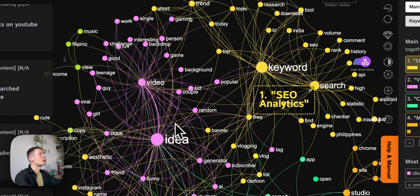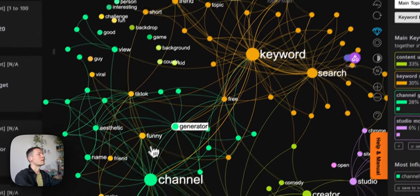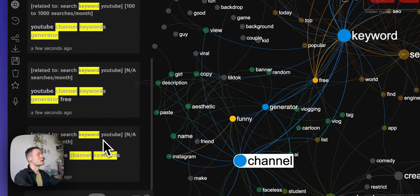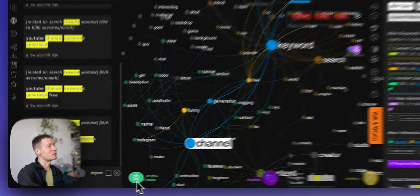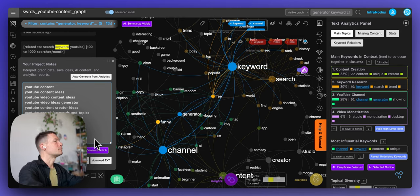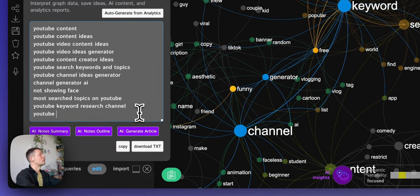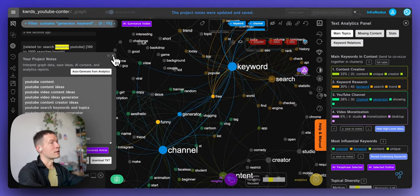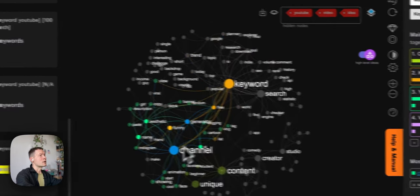Moving on to the video ideas cluster, I already know 'video ideas' is a search term, so I'll hide those and see what else comes up. A constellation of words appears: 'generator', 'keyword', 'channel'. While 100 to 1,000 searches a month might seem low, it means the term is not highly competitive but still relevant. So I'll save 'YouTube keyword research for a channel' and 'YouTube channel keywords generator' — which actually gives me an idea for another video about analyzing your own channel and generating content ideas.